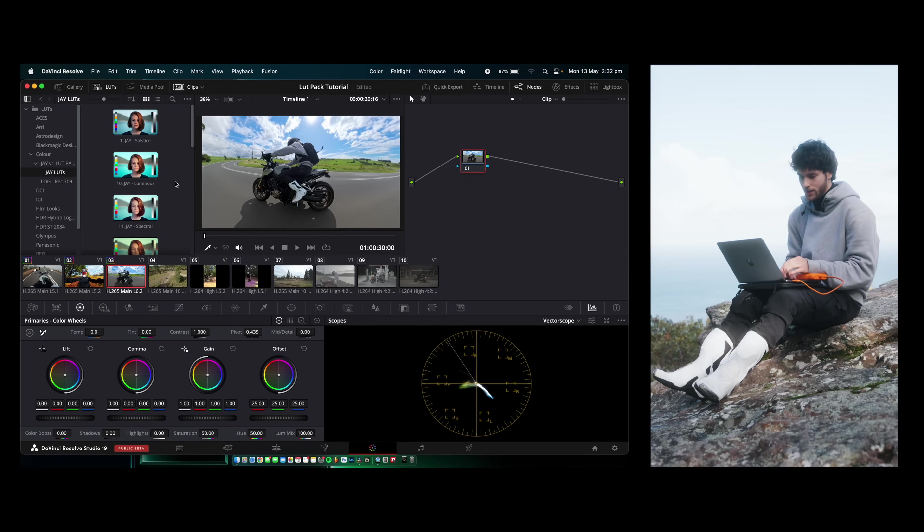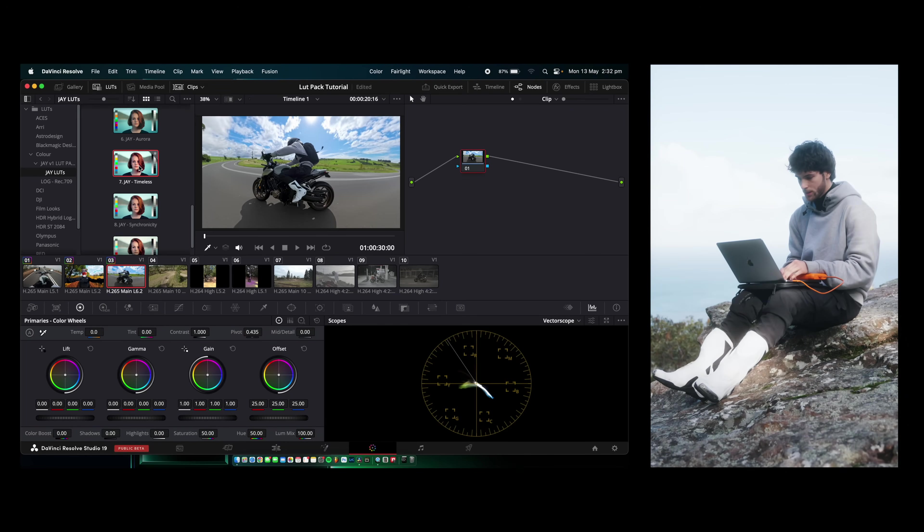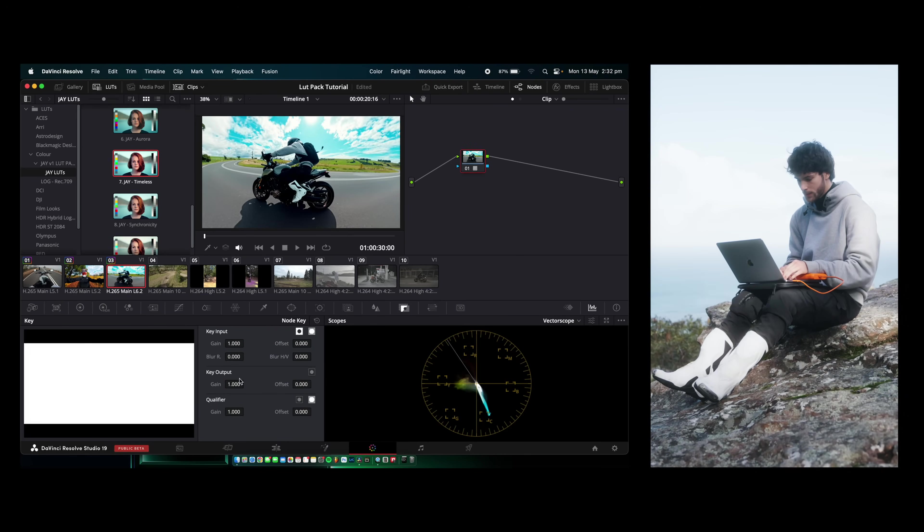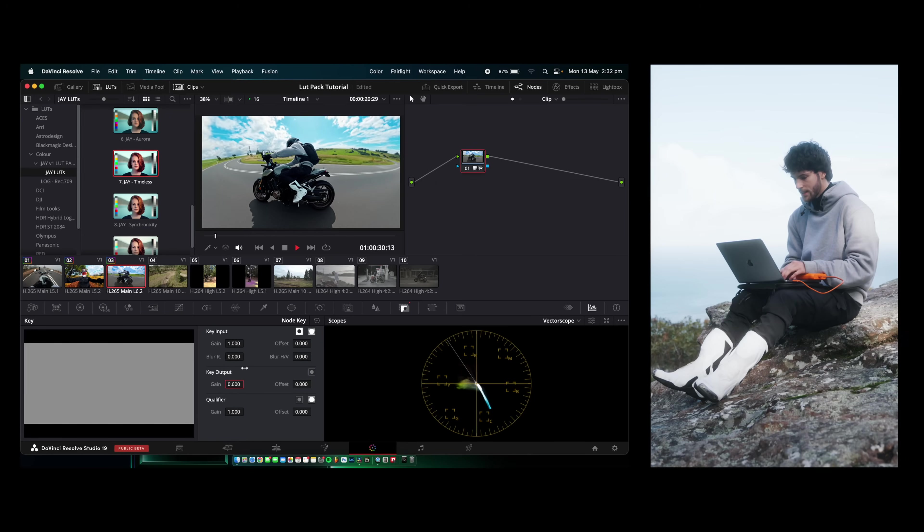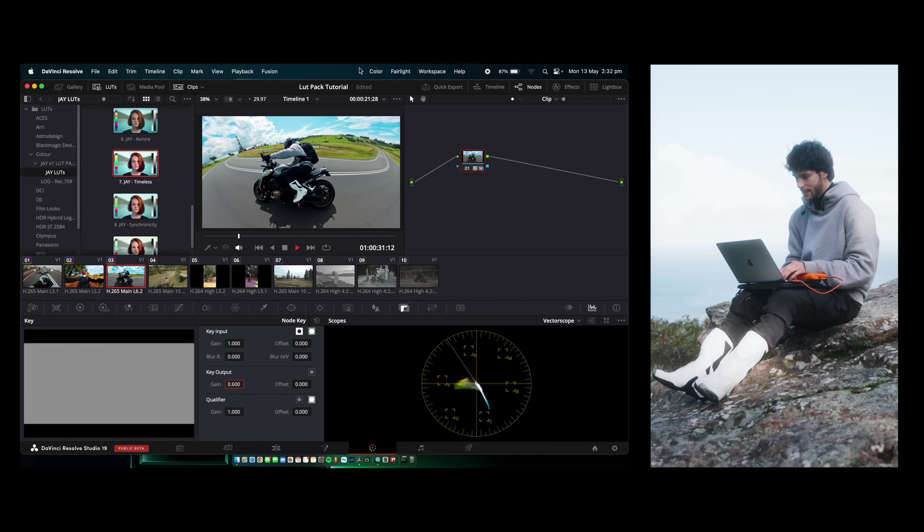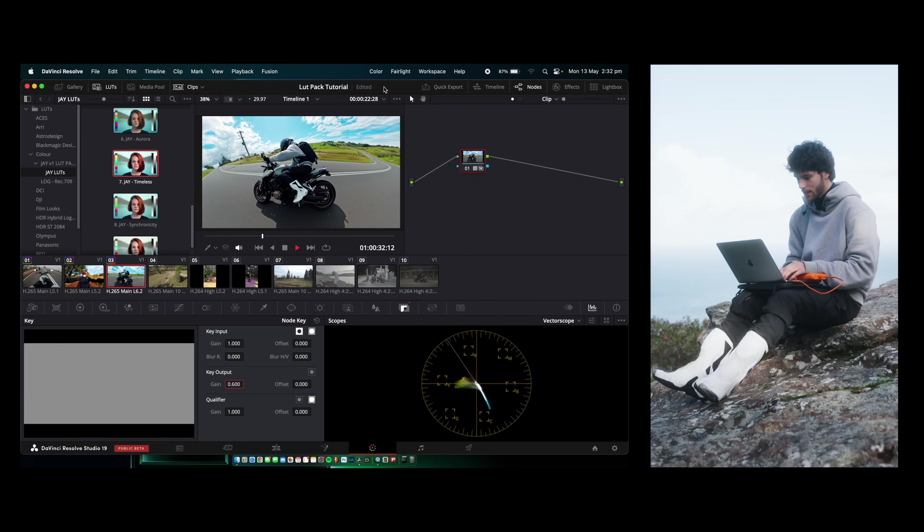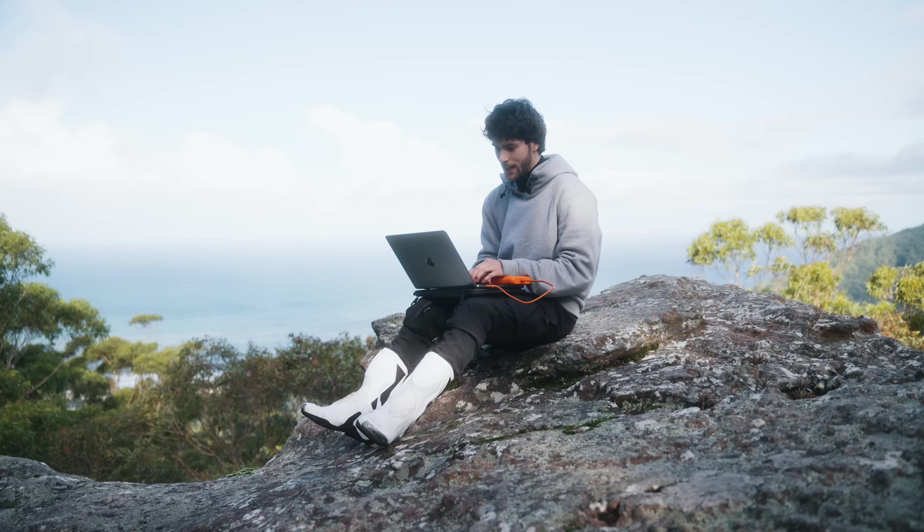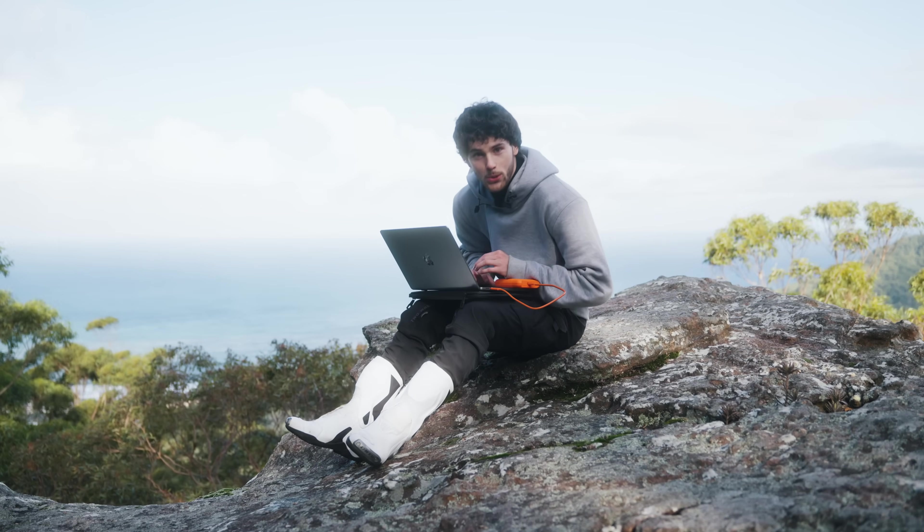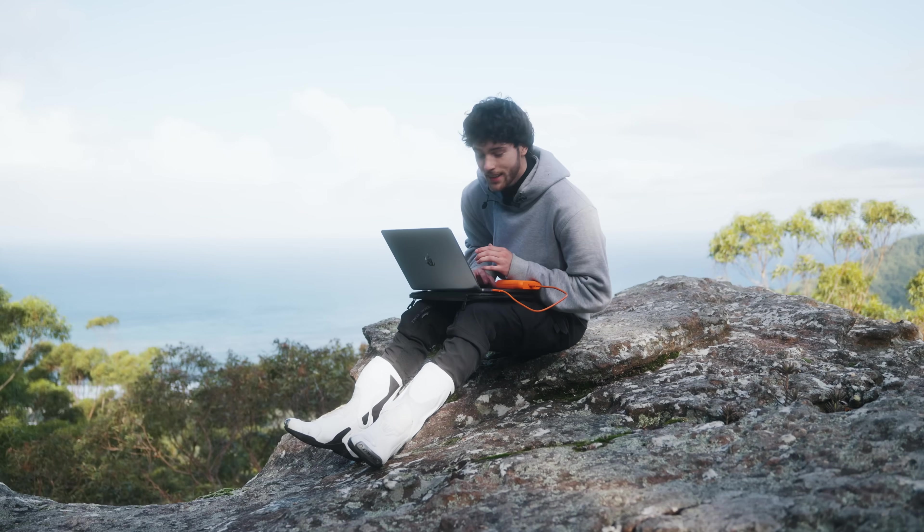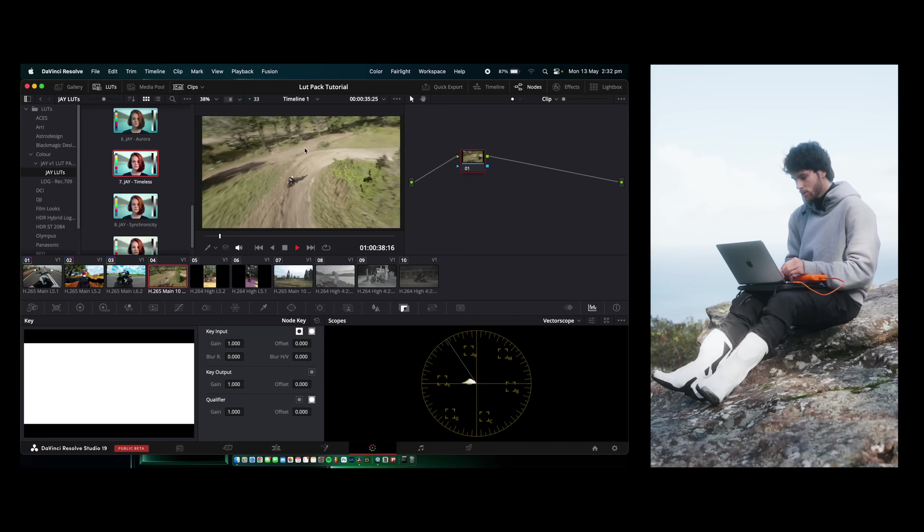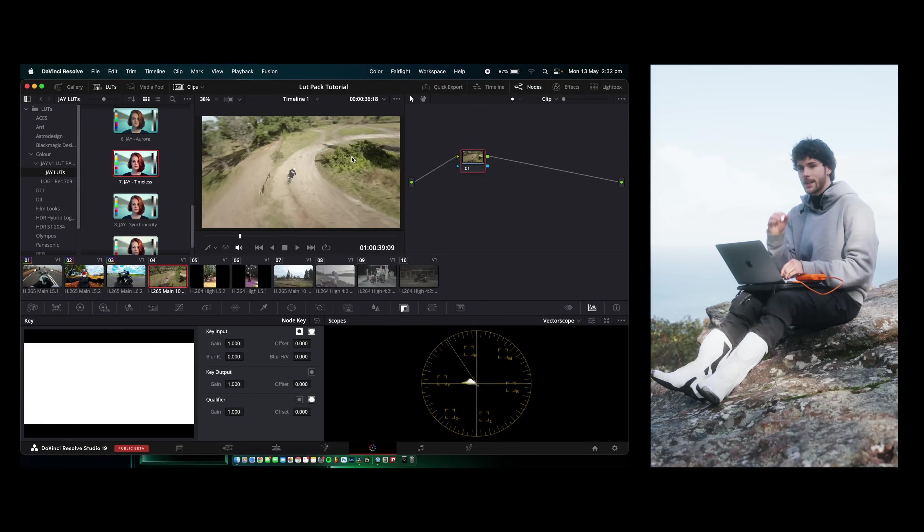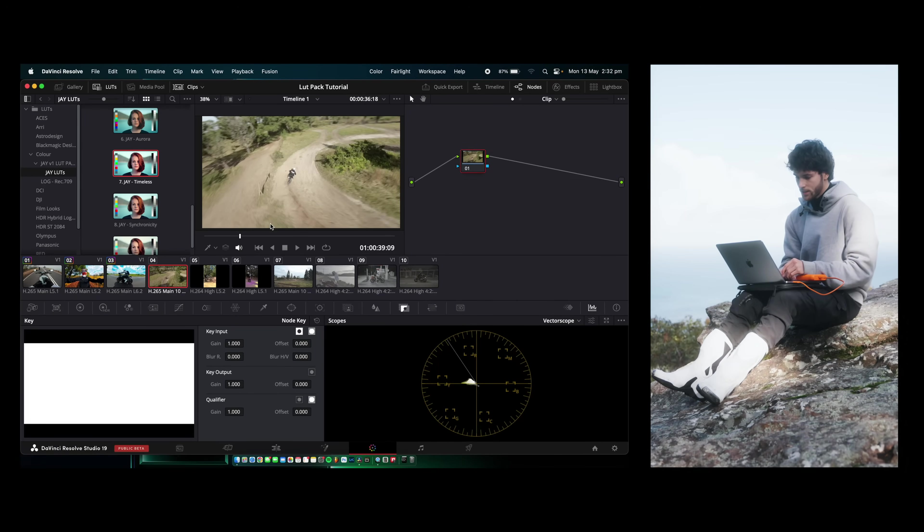Another action camera shot. It's really simple for these. I'm just going to grab this one here, Timeless. A bit too intense. Turn that down to 0.6. And as you can see that looks sick. I tend to abuse the Timeless LUT. It's one of my favorites that I've made.